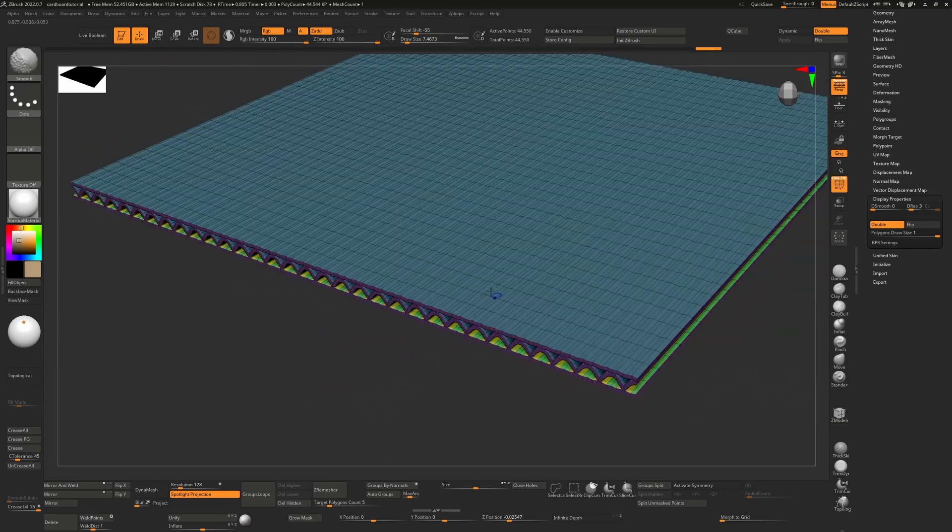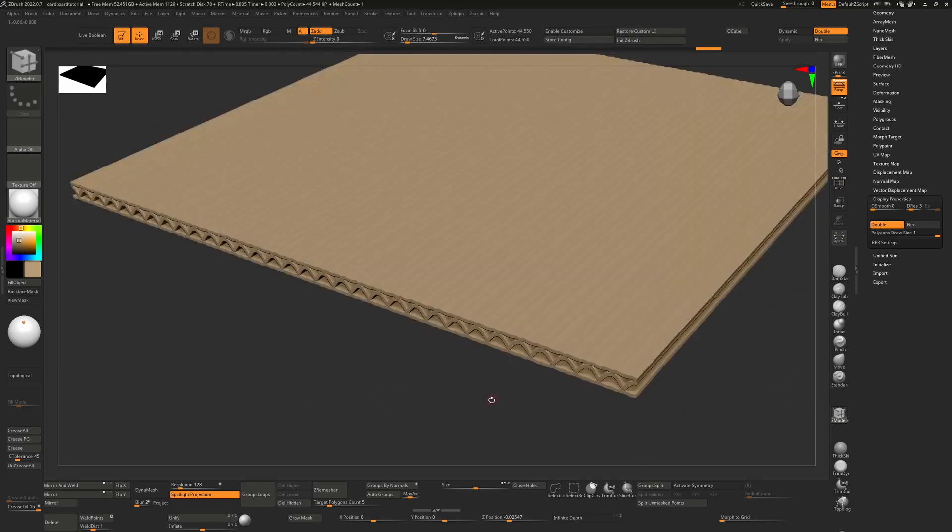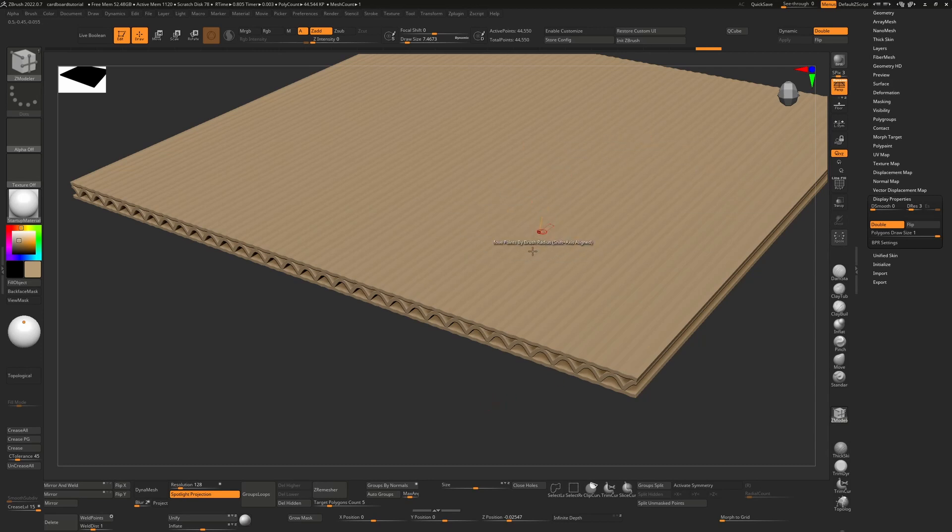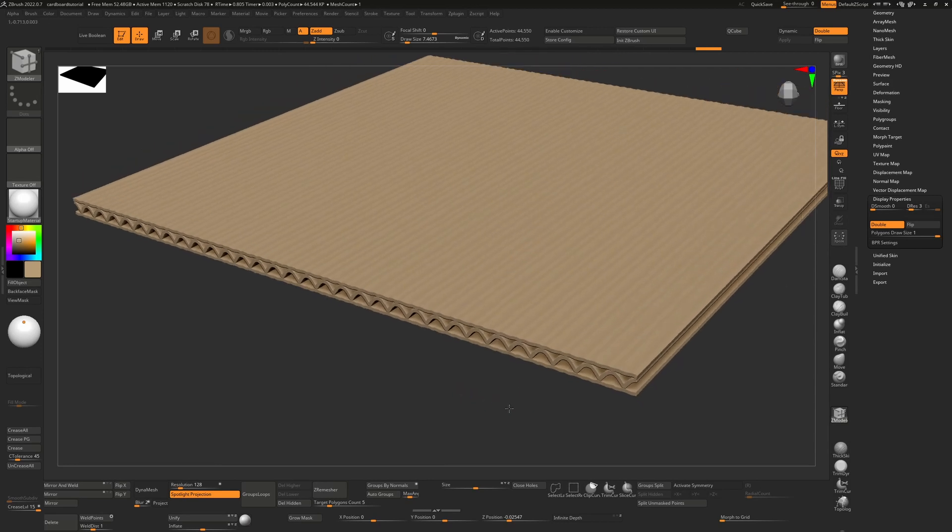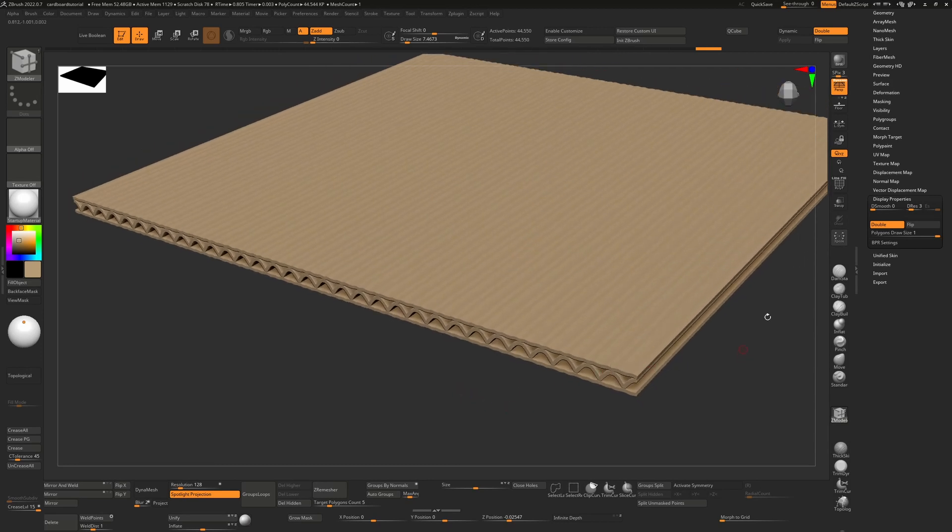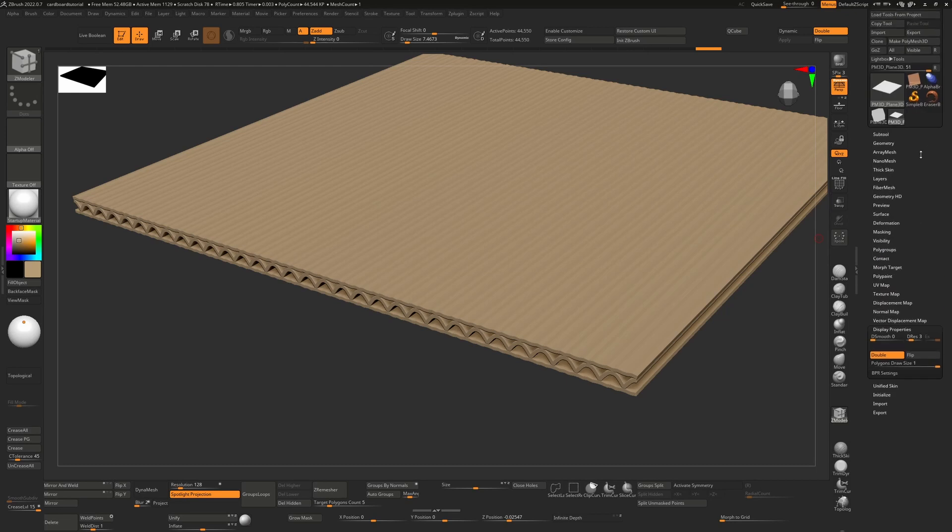But right now this is still quite low res. So if I wanted to actually sculpt on this or to paint on this, I don't really have enough polygons to do an awful lot with it.